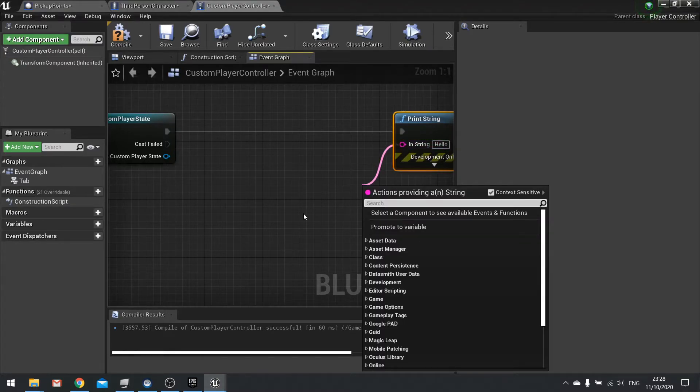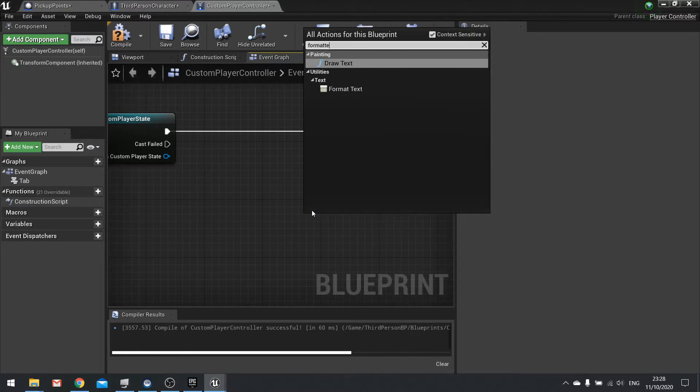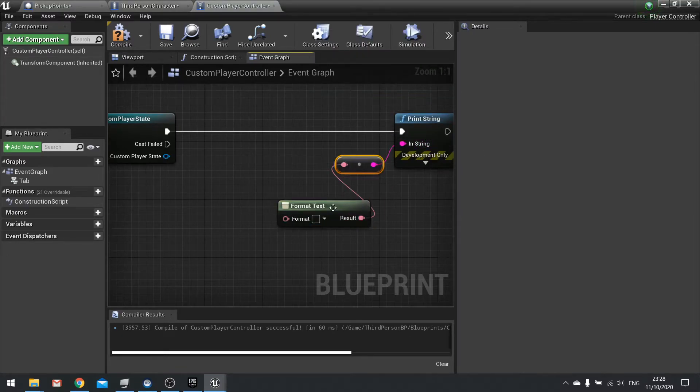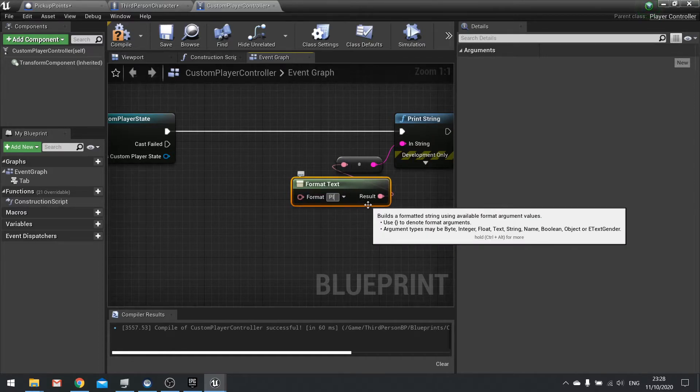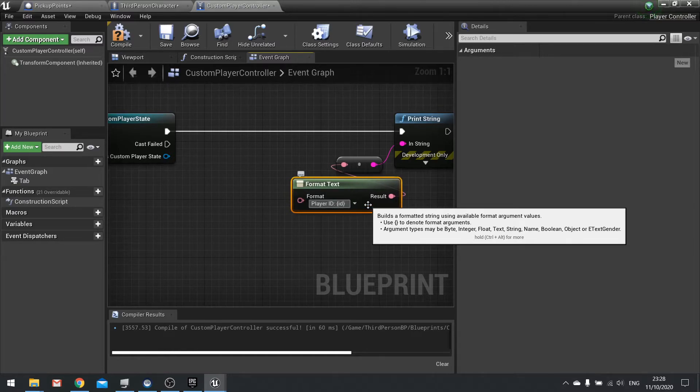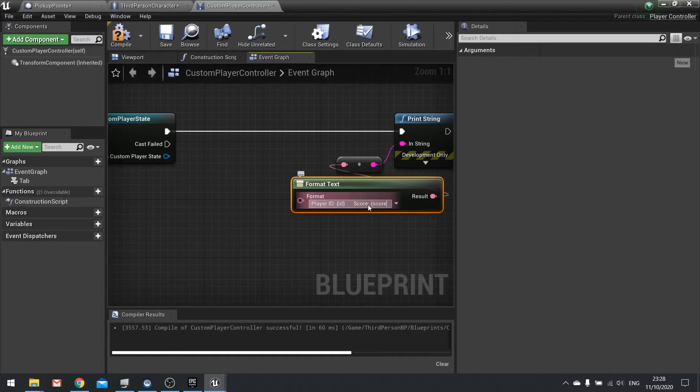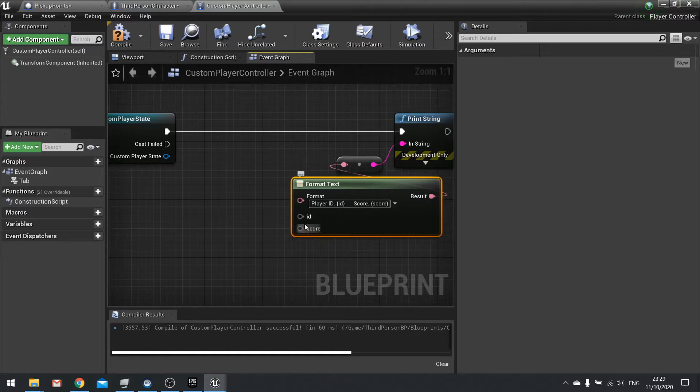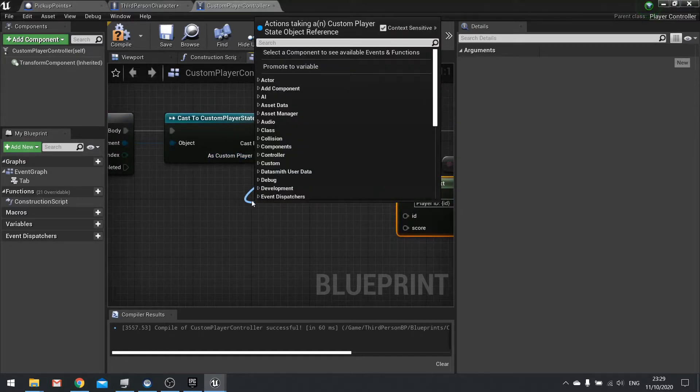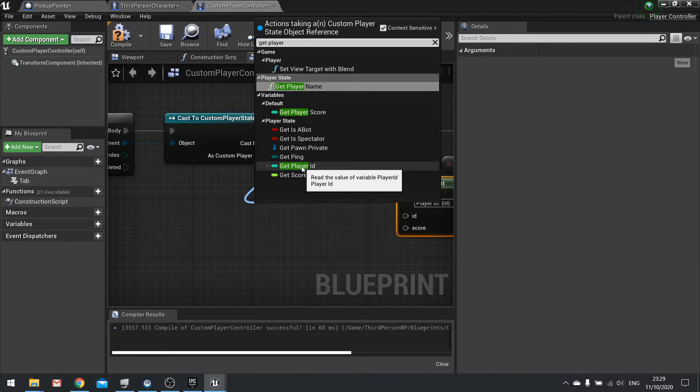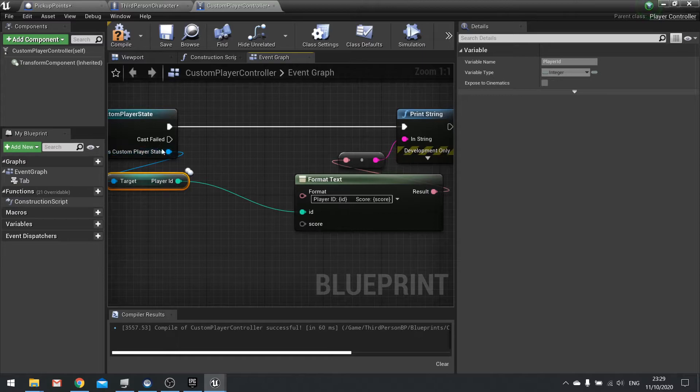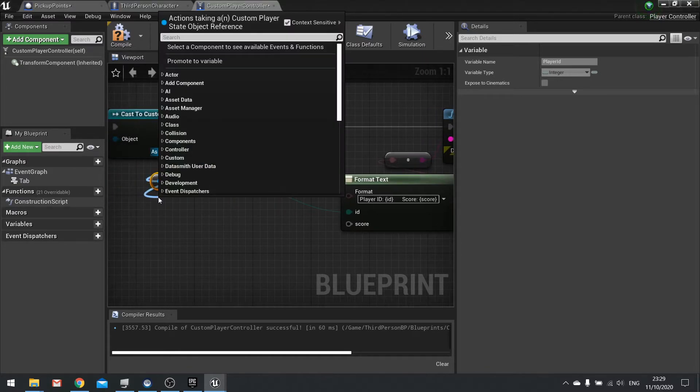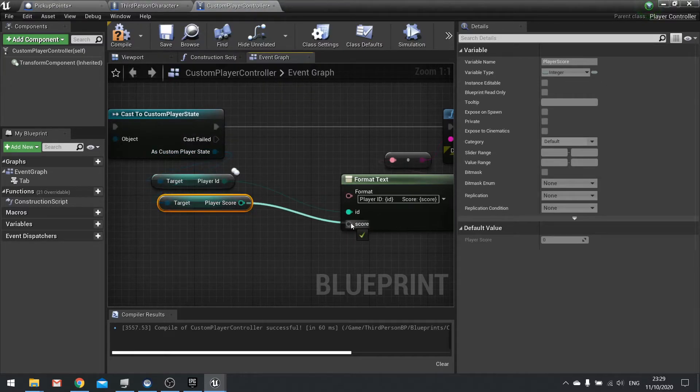We want to print string and I'm just going to do a format text here so we can get a nice readout. Plug that into the print string. In the format text we're going to do player ID colon open curly bracket type in ID close curly bracket, space space space, score colon open curly bracket score close curly bracket. Hit enter and you'll see the two parameters for ID and score appear. From custom player state we can get player ID, this is a default value that belongs on the player state class. We'll get that and plug it into ID. Then from custom player state again, get player score and plug that in.